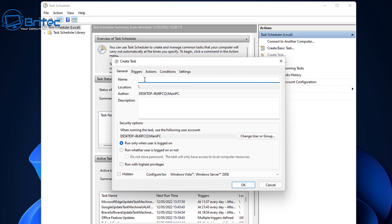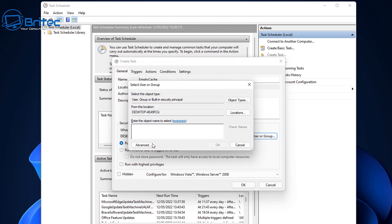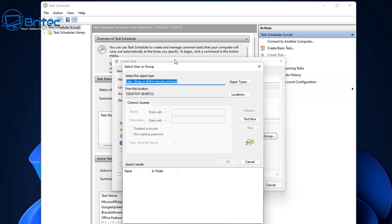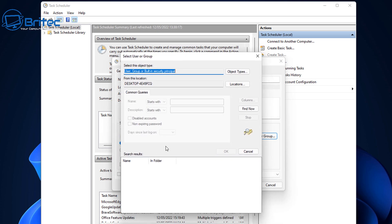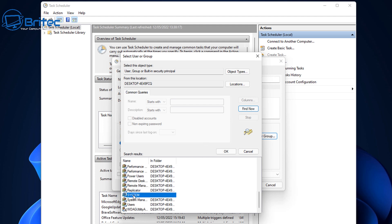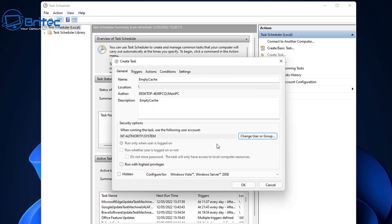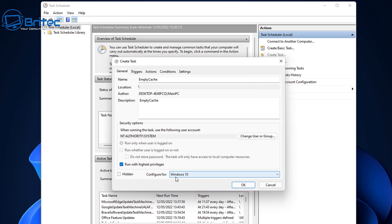Create a new task and inside the name you can call this whatever you like. You can call it empty cache, whatever you want to call it. So we're going to call this empty cache. Inside the description you can give it a name called empty cache, same thing. And once we've got these two done, we can go down to where it says change users or groups. Inside here we need to go to the advanced tab because we need to add in our system inside here so it knows what to do. So let's go ahead and click on the advanced tab here and go to find now, and then we're going to look for system. This is the one here. So this will give it permissions to run and we can now see there's a line underneath this and we can now click on OK. Before we finish this, make sure they configure for Windows 10 and run with the highest privilege. We want to make sure that is like so.